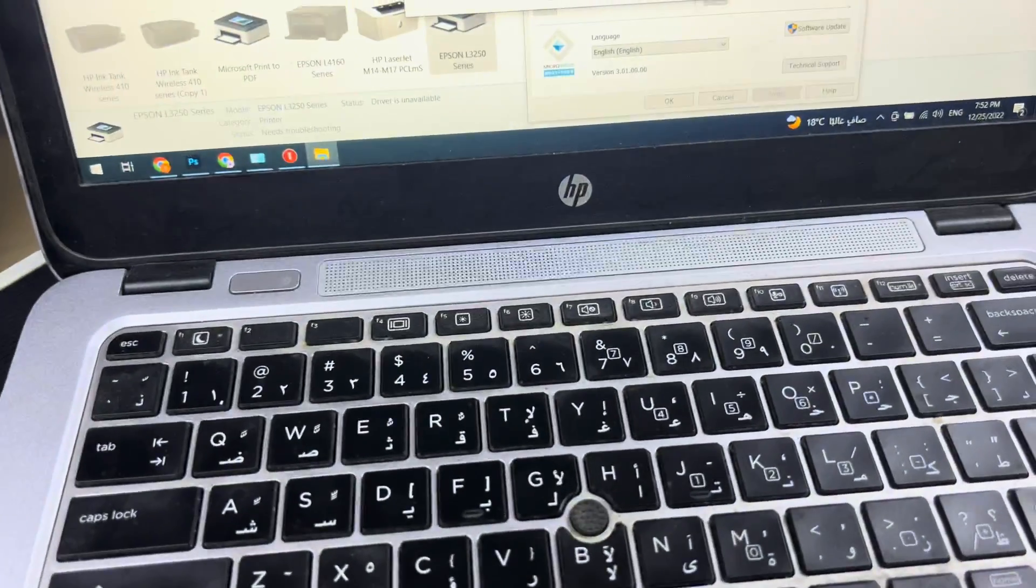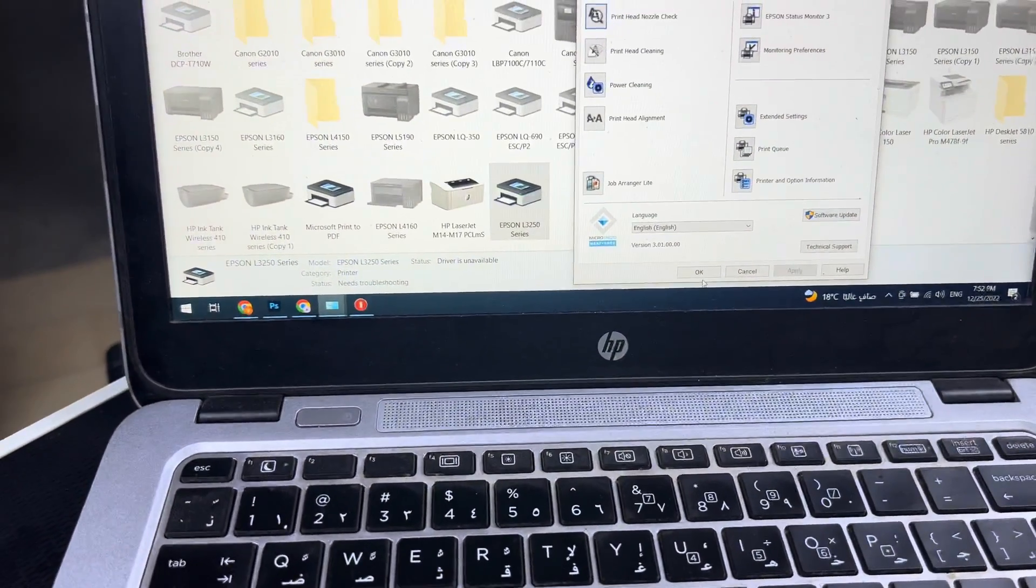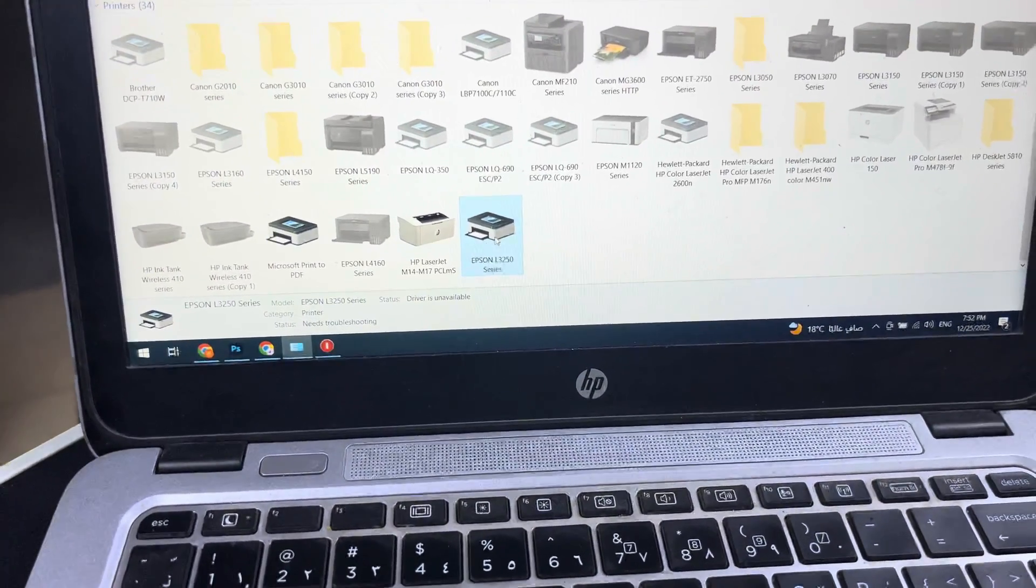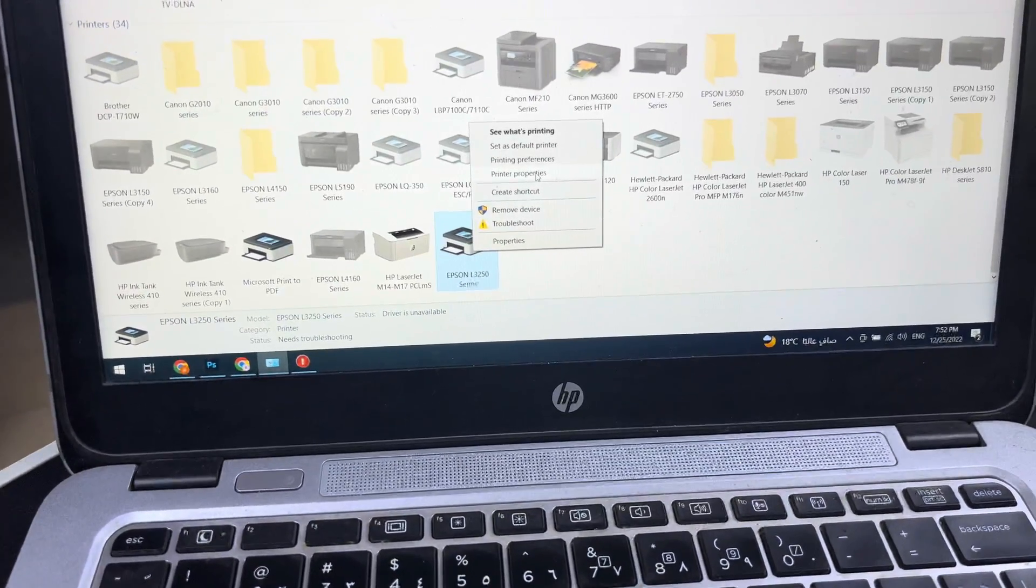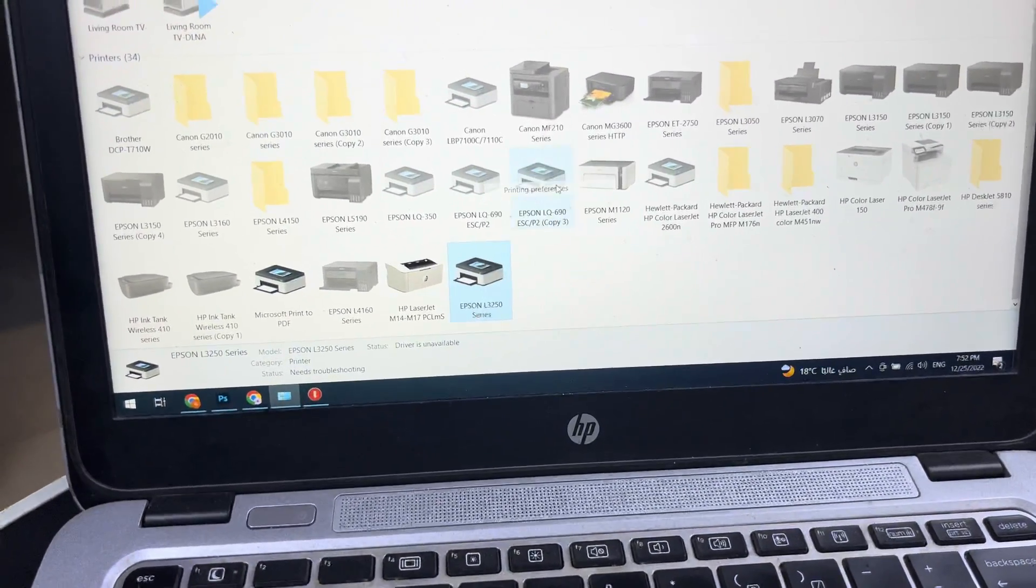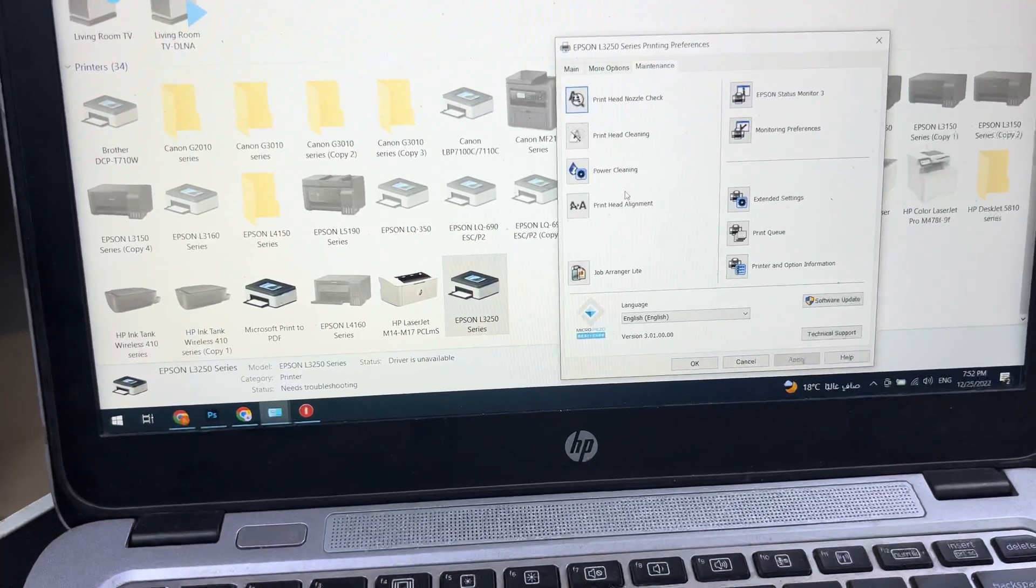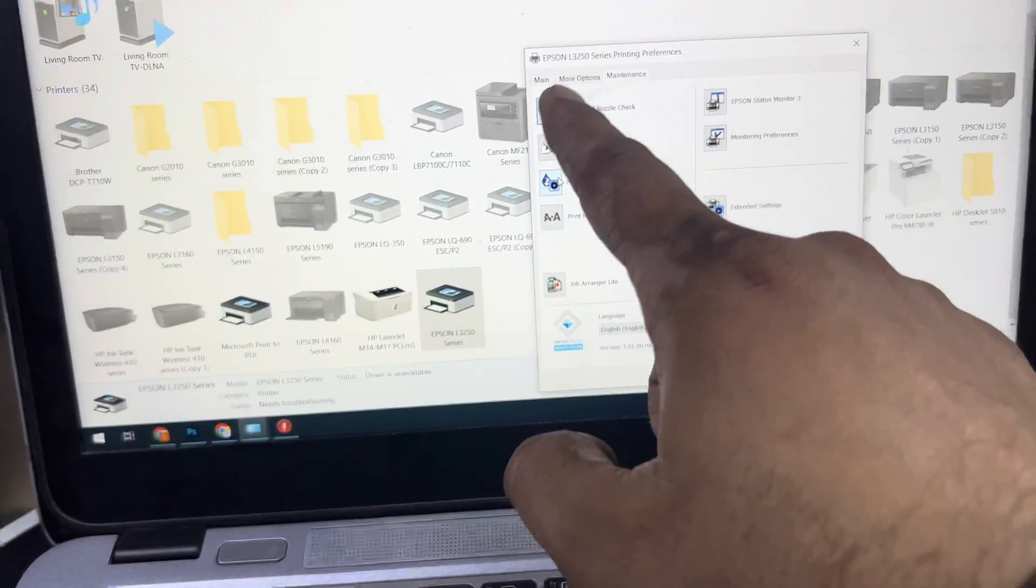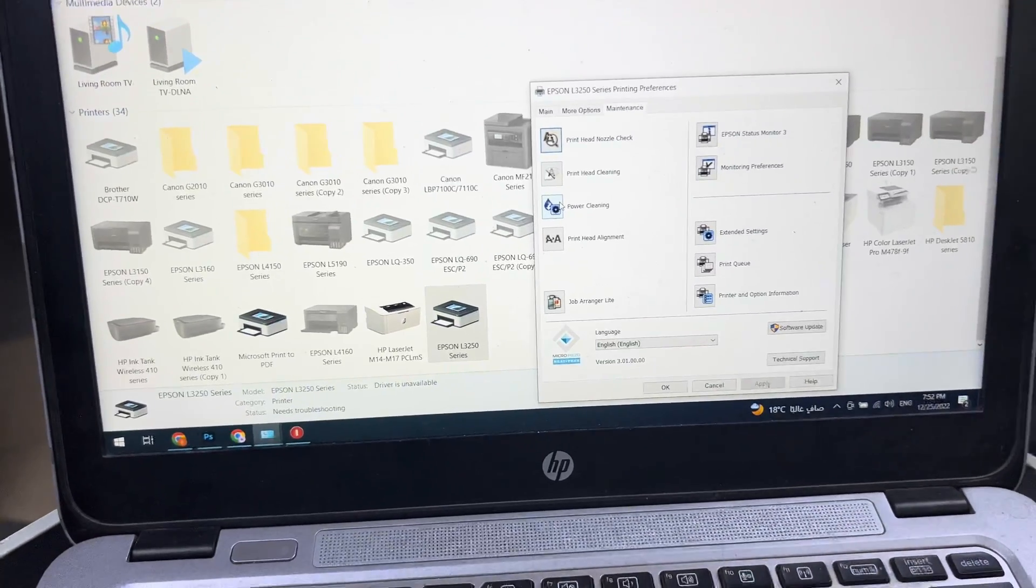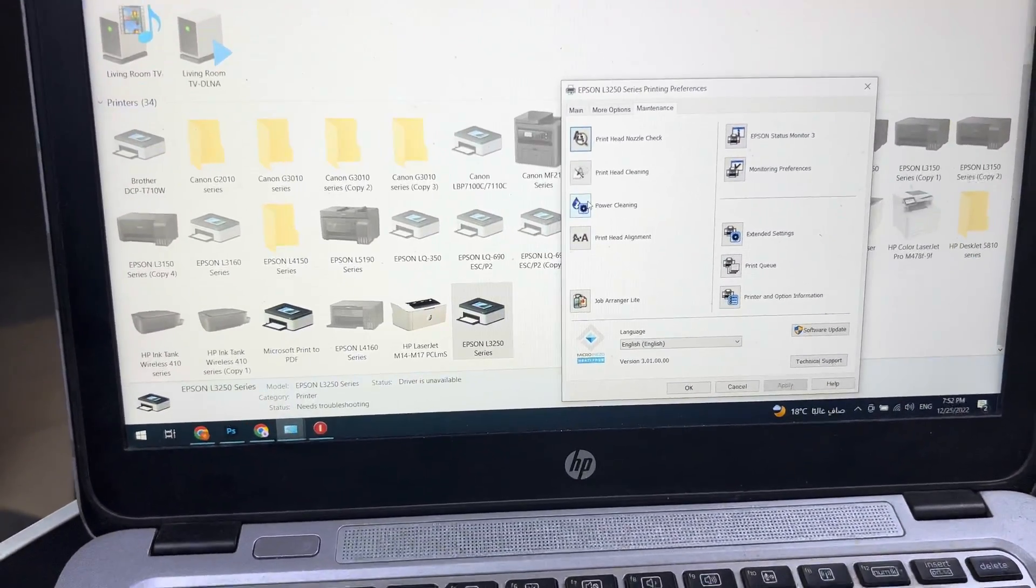I will repeat again just once more. You have to go to Control Panel, Printer, Printing Devices, right-click on your printer, go to Printing Preferences, then Maintenance tab, then Power Cleaning option. If you couldn't find this option, you have to install the driver from the official Epson website.